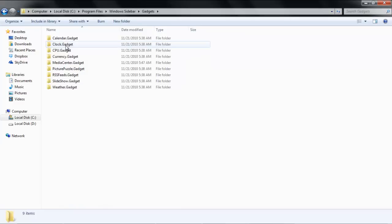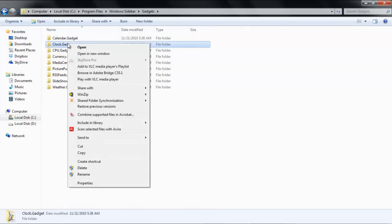Once the folder opens in which the gadgets are stored, right-click on the folder of the gadget you want to get rid of, and choose the Delete option.